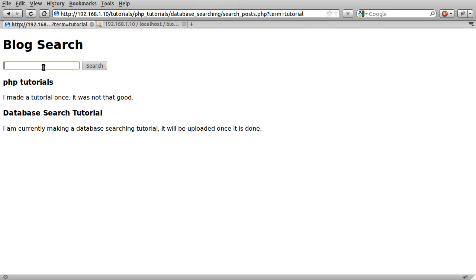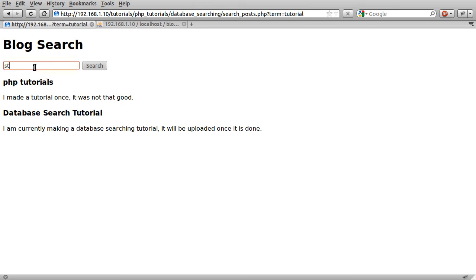Just another example, I'll search for star and you can see that we only get one result. This example was in the original blog tutorial and it's just matched the word star from the title.